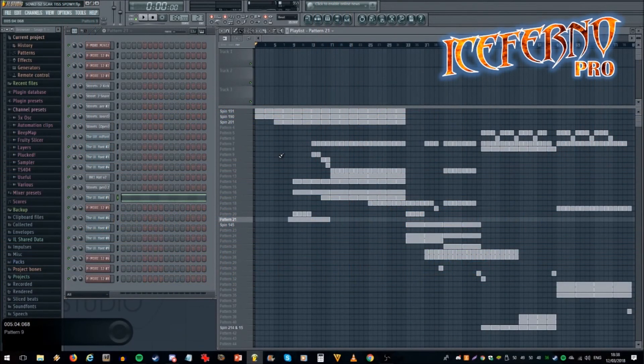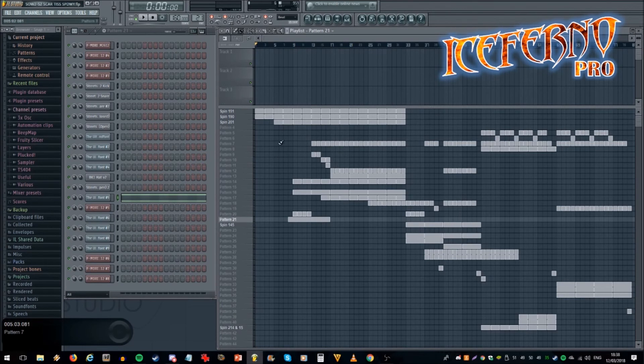Hello, welcome to my project. This is Scar Tissue Speedway and it consists of four different sections.